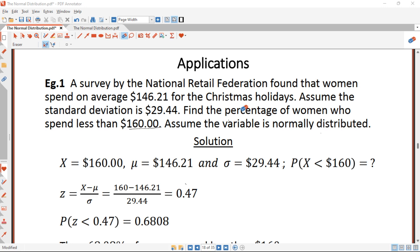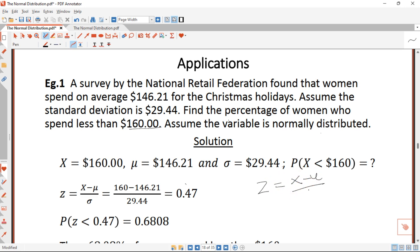We know that to calculate percentages or probabilities for normal distribution we use the standard normal distribution. The formula is z = (x - μ) / σ. Our mean μ is $146.21, our standard deviation σ is $29.44, and our x is $160. So we want the probability that X is less than $160.